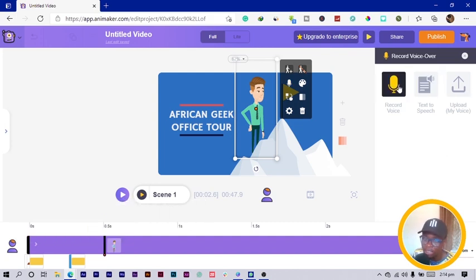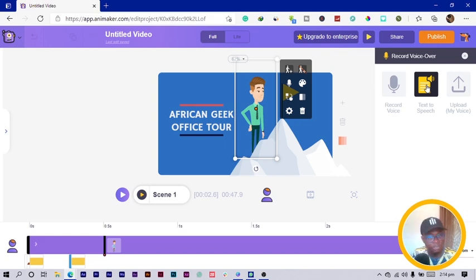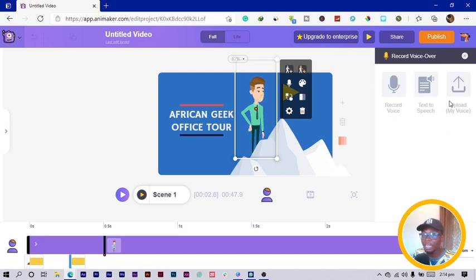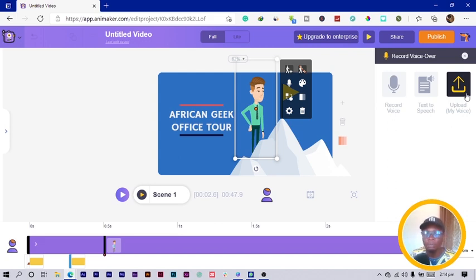Another thing you can do is add audio. You can record your voice directly, or use text-to-speech where you add text and the computer reads it so your character appears to be talking. You can also record your voice separately and upload it into Animaker.